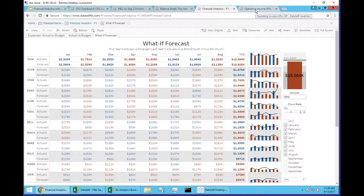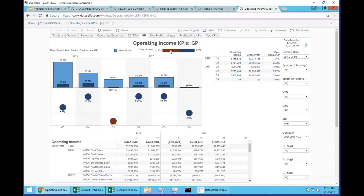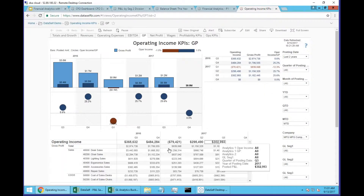We have created hundreds of dashboards looking at these financial analytic KPIs. This is an example where we're comparing operating income versus gross profit. The gross profit is the blue bar, and the operating income is shown with orange for negative numbers and blue for positive numbers. You can see the amounts and the percent at the bottom showing operating income growth, along with all information in a tabular format in the operating income report at the bottom.